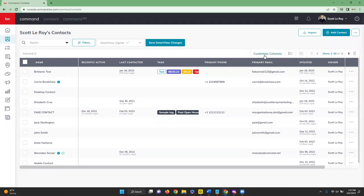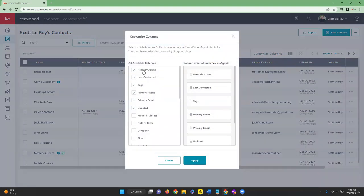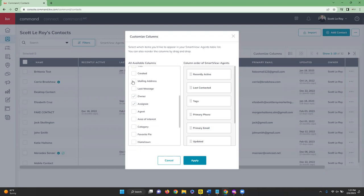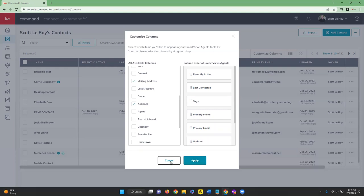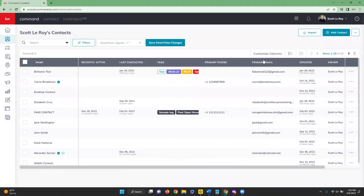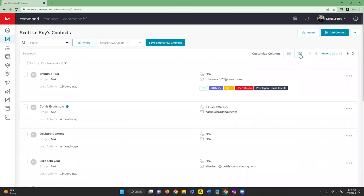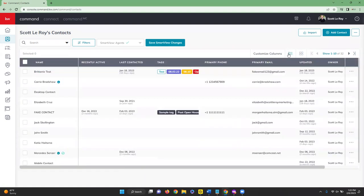On the right-hand side, Customize Columns lets you better organize and reorder what's shown. For example, you can add mailing address or uncheck the owner column, and drag and drop to change column order. Hit Apply for the changes to take effect. You can also switch the database view — a list view or an icon/expanded view — depending on your preference.